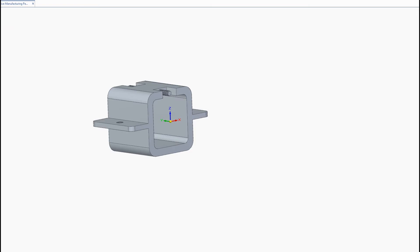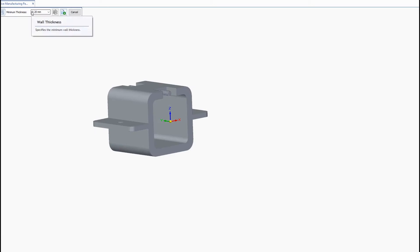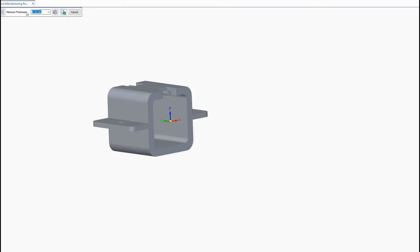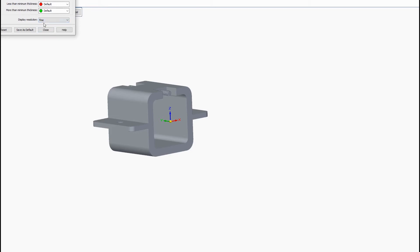We're going to skip these two features for now. We're going to jump to the wall thickness. So this wall thickness command allows you to display regions that has a lower wall thickness tolerance than what you specify. So we'll go ahead and enter a wall thickness of 0.5 and you can actually go into the options here and choose your colors and your display resolution. We'll choose fine since we have a fairly small part and it won't really affect our performance.